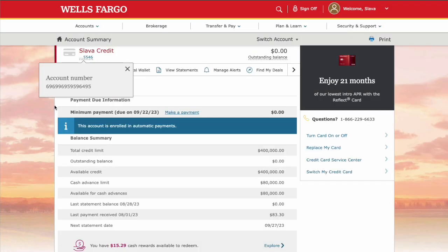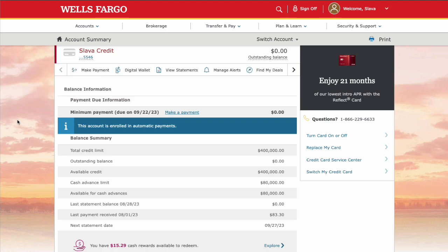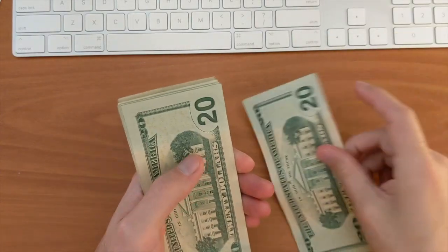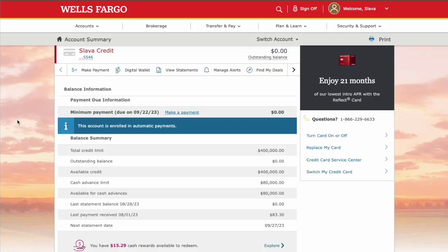Click on it. Wells Fargo then shows you the whole 16-digit card number. This number alone is not enough to do anything with your account — there must be more information to make a payment or withdraw cash. In addition to this number, you need a 3-digit security code and expiration date.